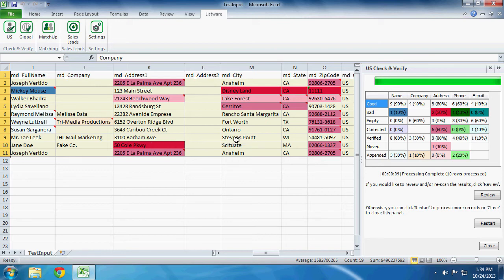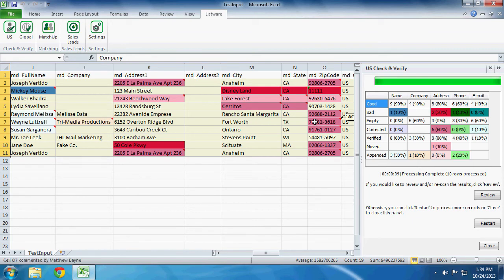And also take note, this fuchsia color says six addresses were corrected. So if we look, one, two, three, four, five, and six.